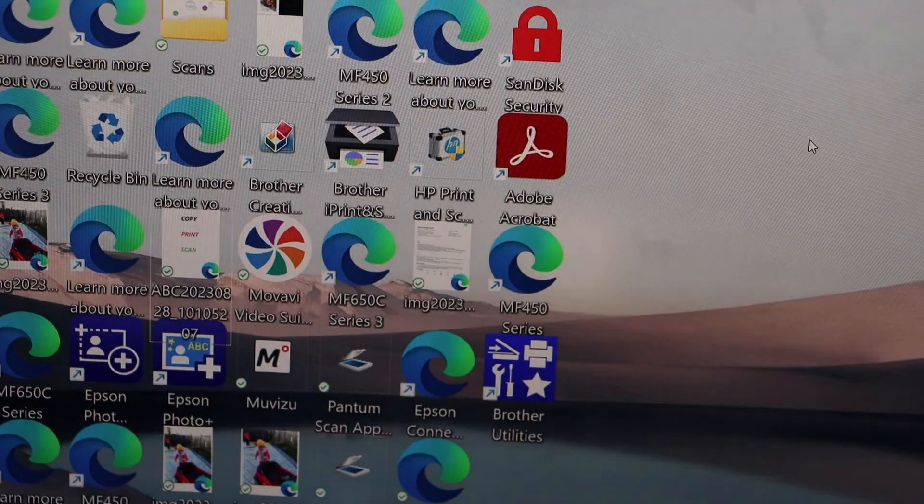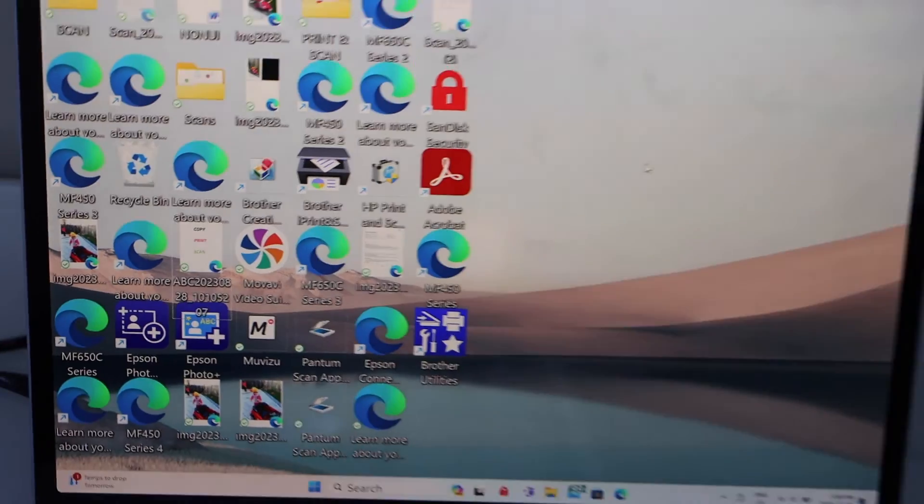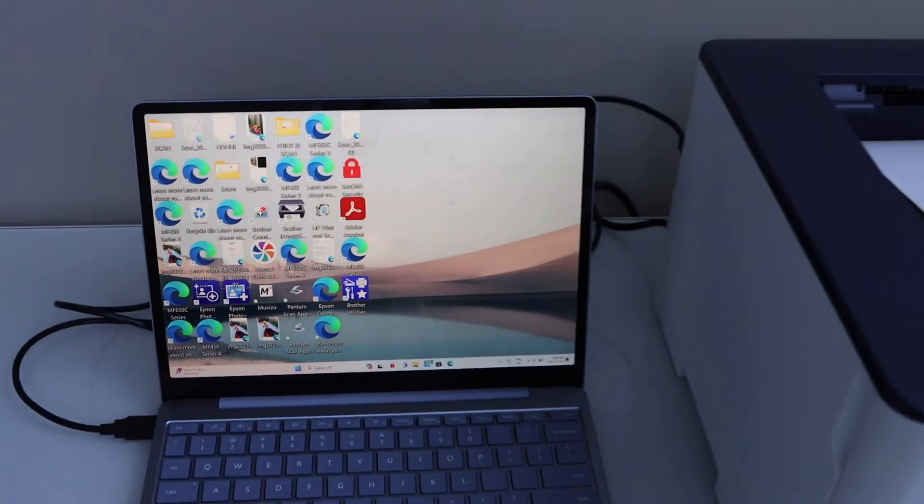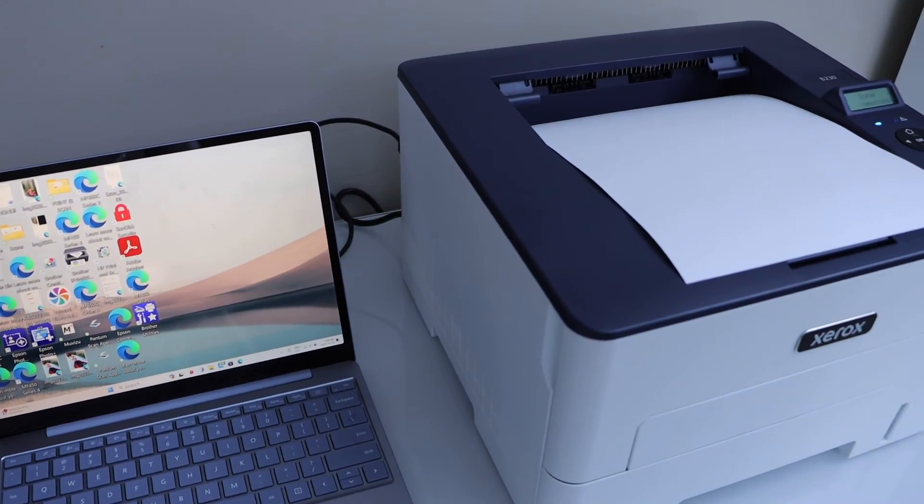This way we can do the setup of the printer using a USB cable. Thanks for watching.